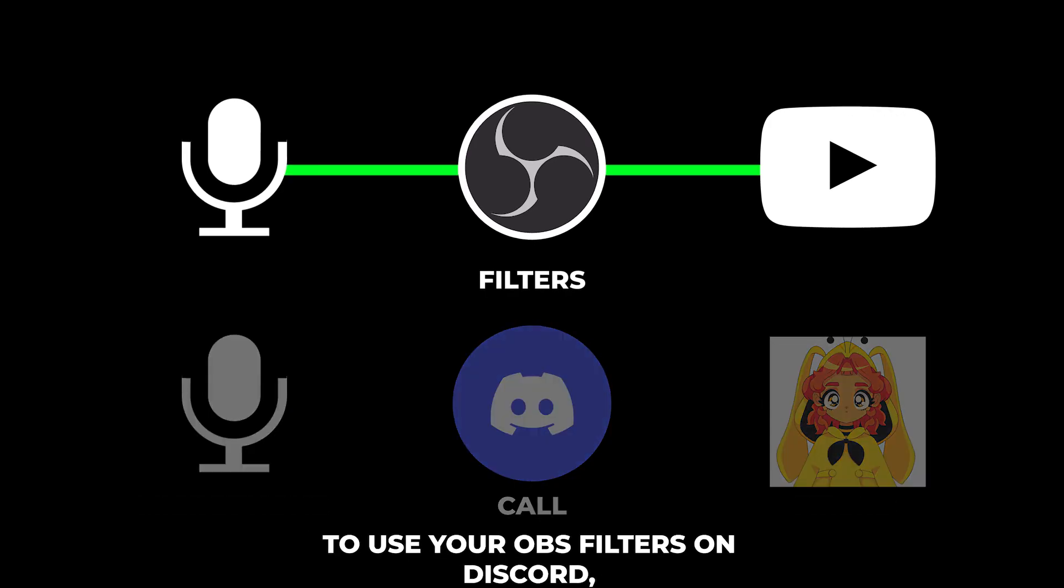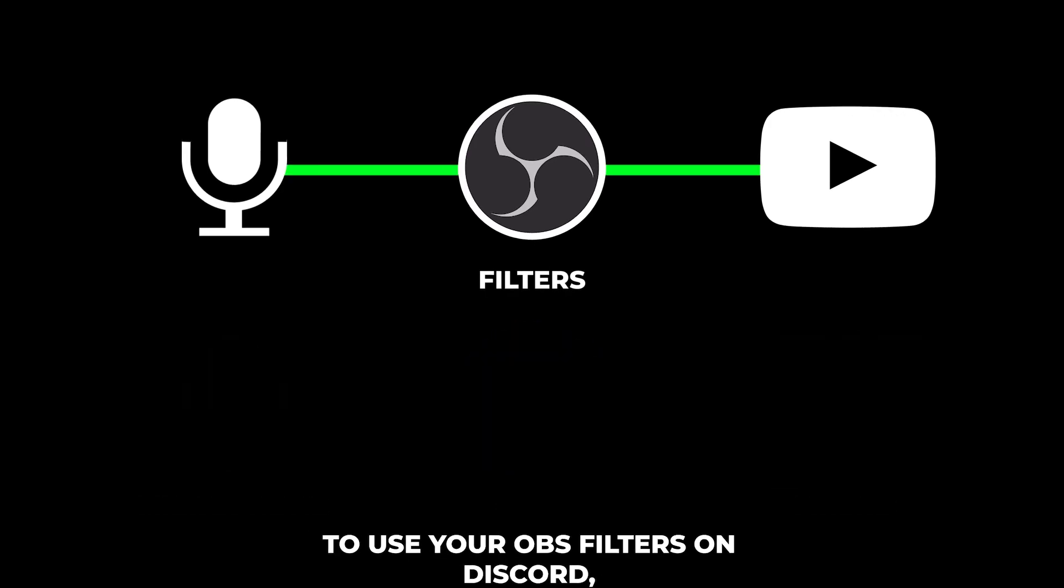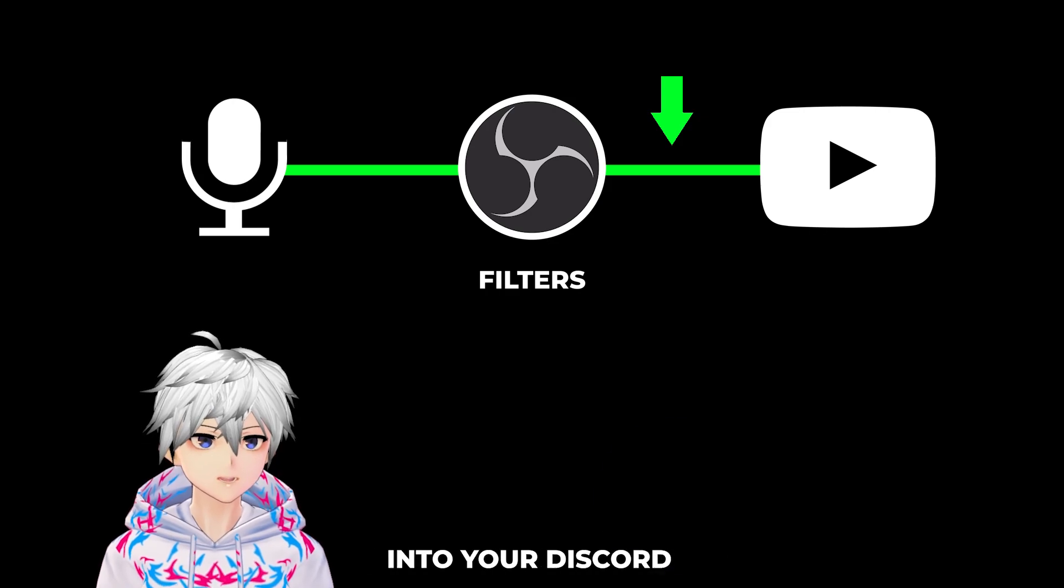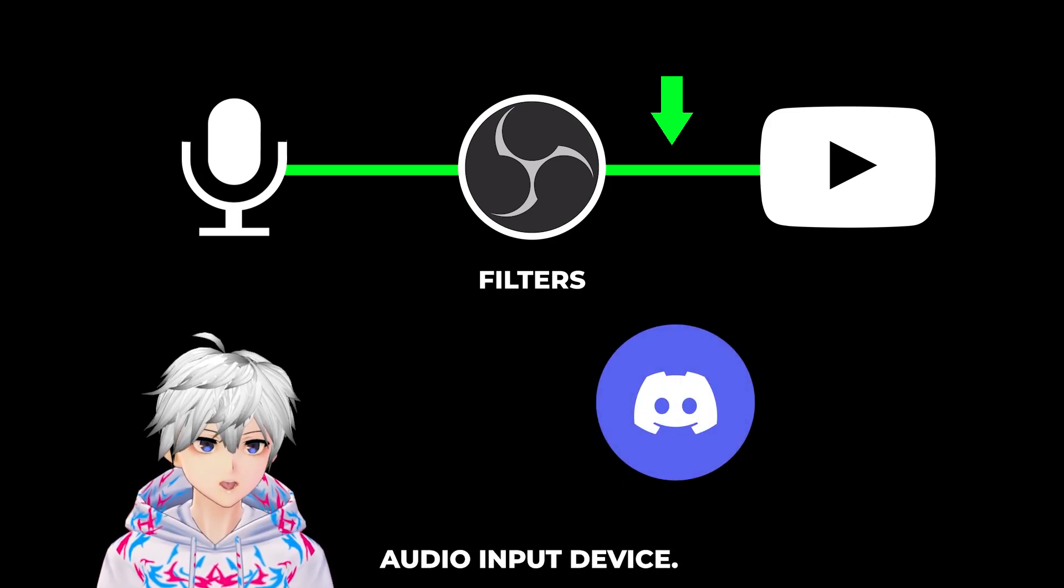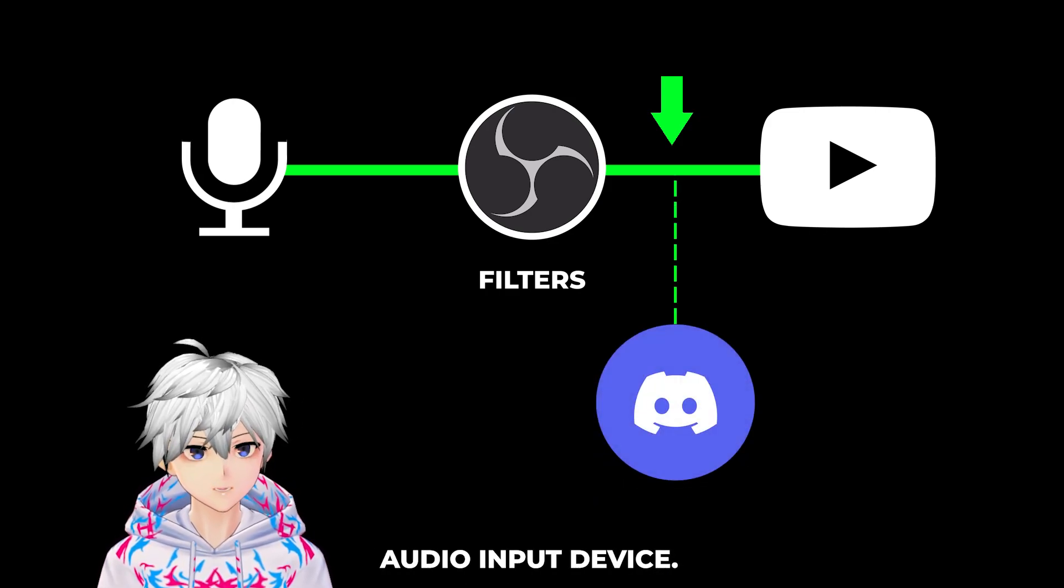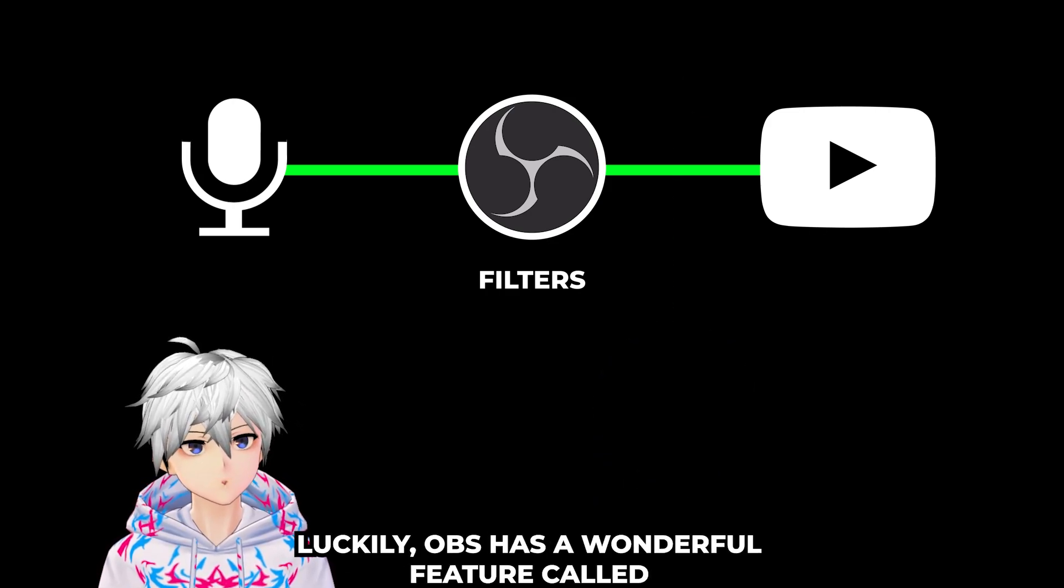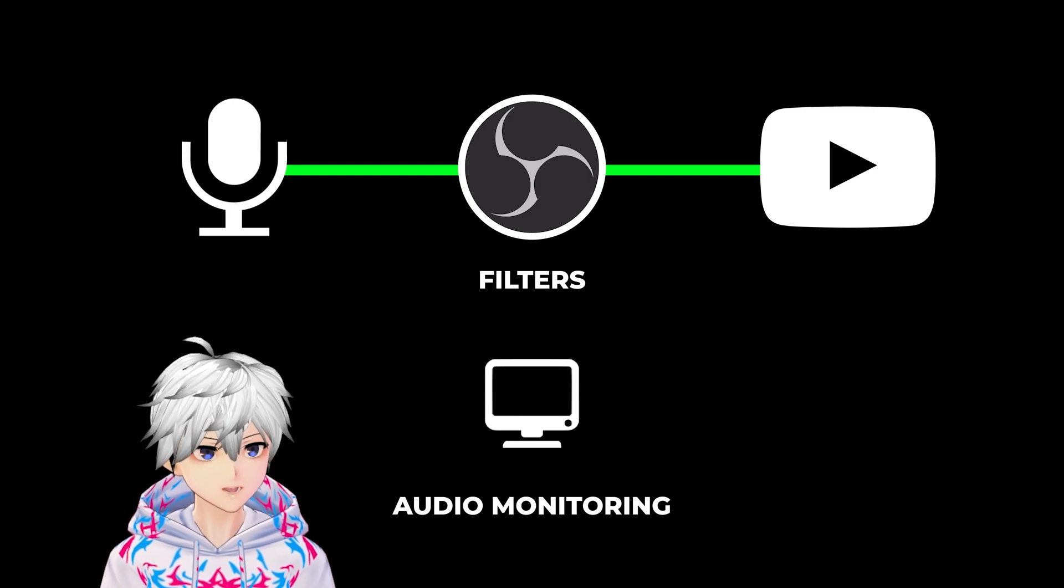To use your OBS filters on Discord, we first need to take the audio from here and somehow channel it into your Discord audio input device. Luckily, OBS has a wonderful feature called audio monitoring.